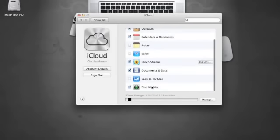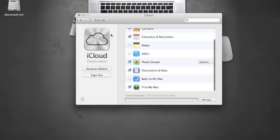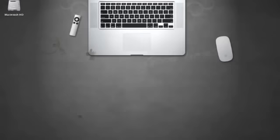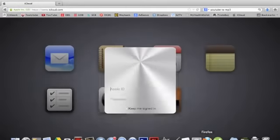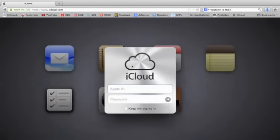So firstly, you've got to go under System Preference and you've got to look for iCloud. Make sure that Find My Mac is selected as seen on the screen. You need to log in as well. You need to be constantly logged in.